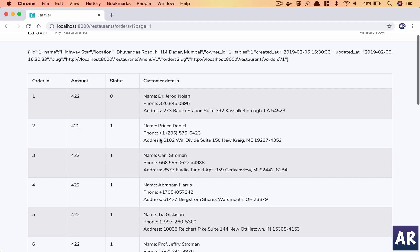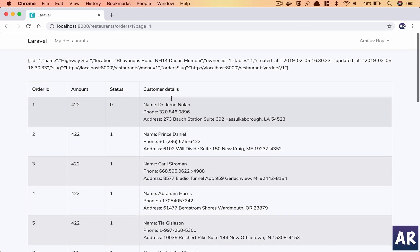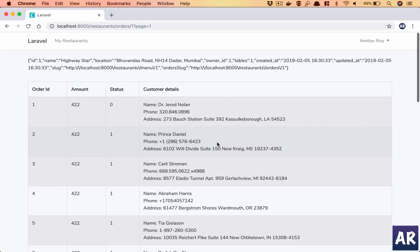All right, so we have this data. Obviously whatever we have done so far is basically we have created these relationships and we have ensured that we are able to load the data. Now in the next video what we will do is create our factory and seeder and see how the data is populated, and then later on we will work on the create order form as well. Thanks for watching guys. If you like the videos do click on the thumbs up icon and don't forget to subscribe to my channel.